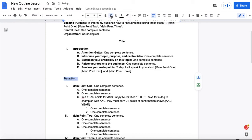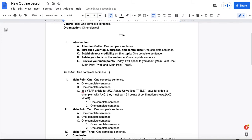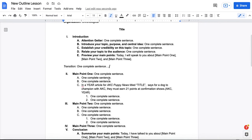This is where you're going to write one complete sentence that is a transition that transitions between the ideas here in the introduction, but more importantly, lets the audience know that you're starting the body of your speech, and you are about to present the first main point to them.